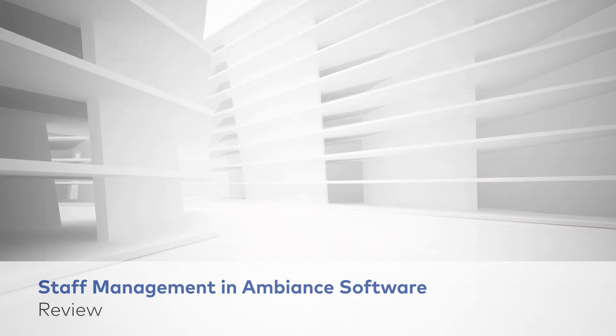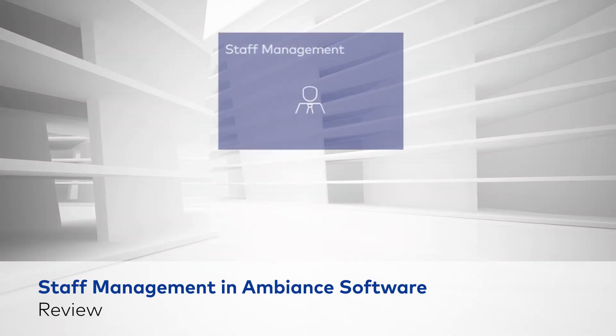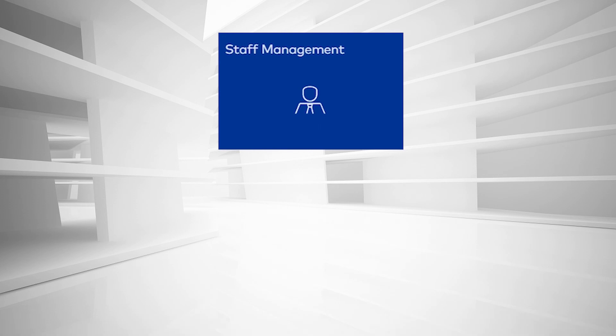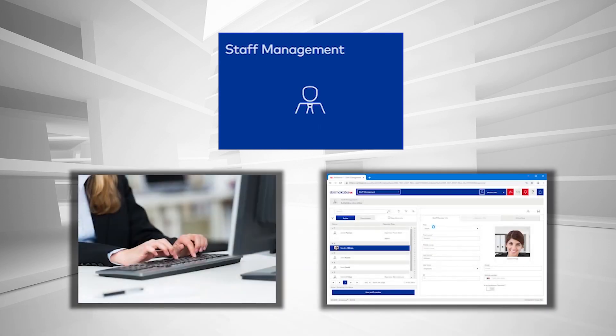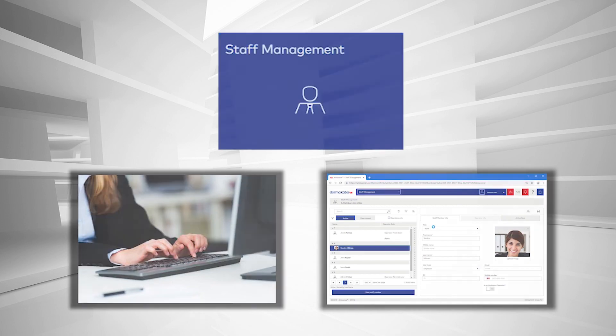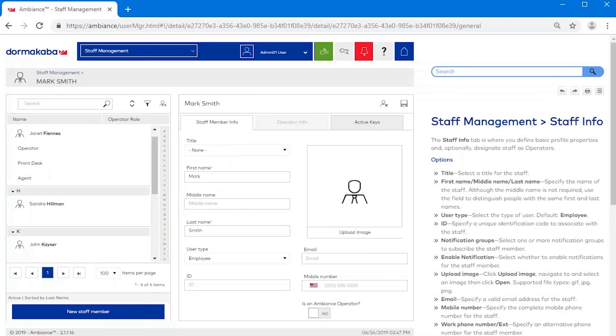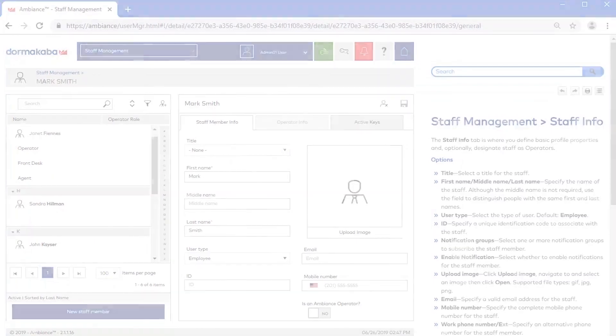In this video, we saw how to use the staff management module to add and manage staff member profiles. For more information on this or other Ambience topics, please refer to the online help or consult the Ambience user guide.